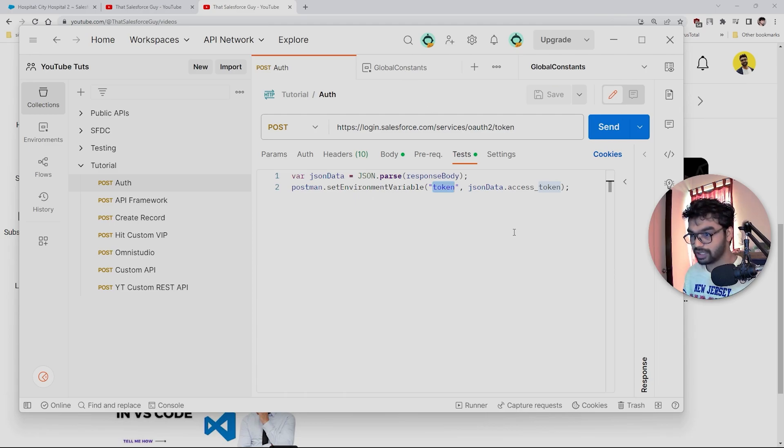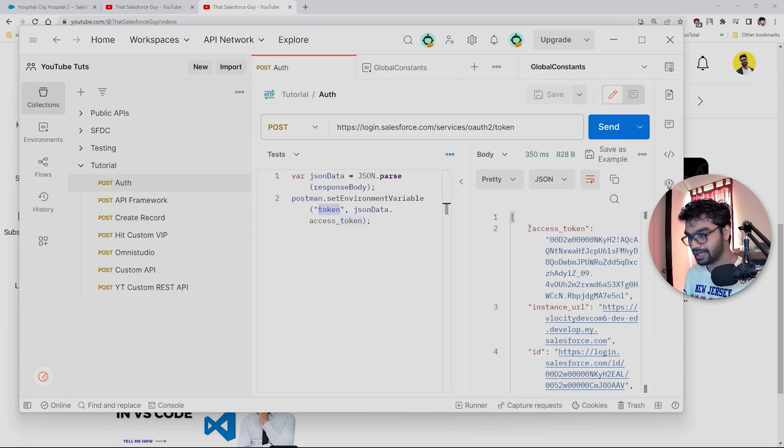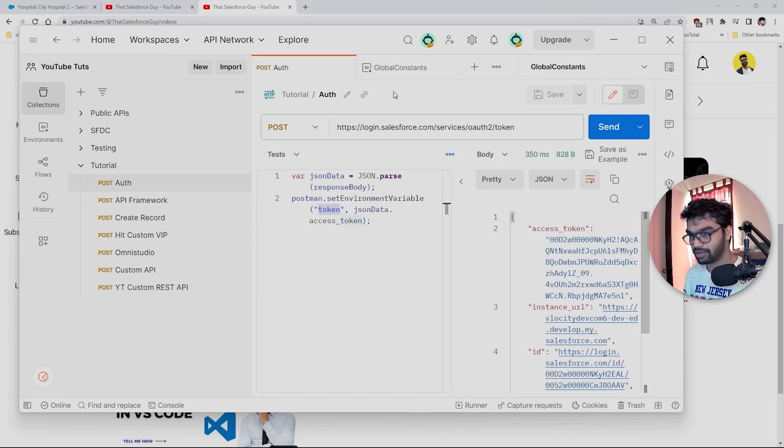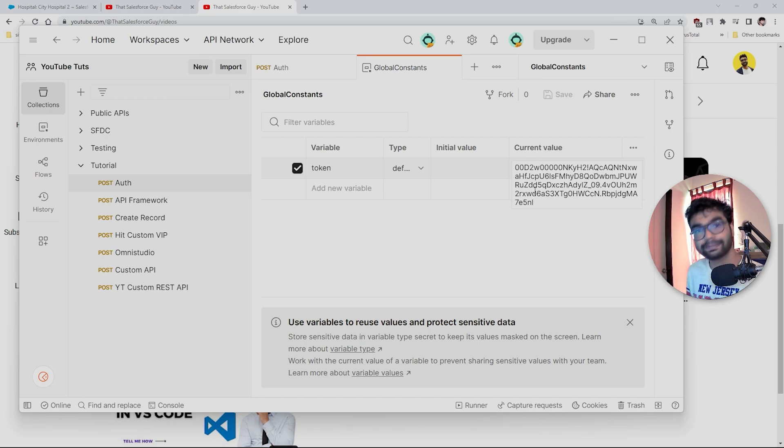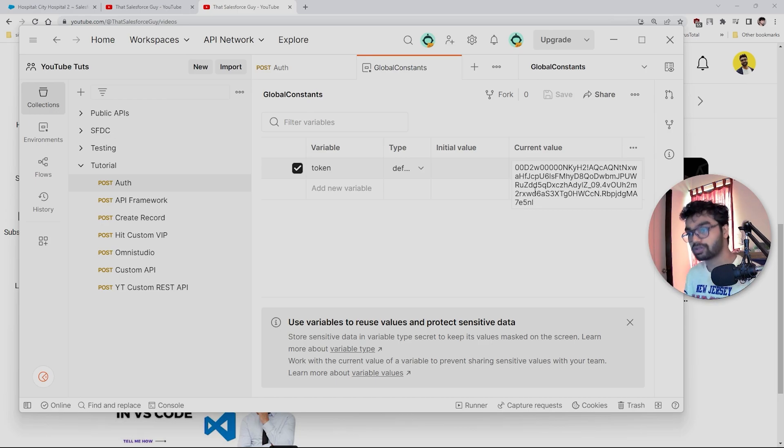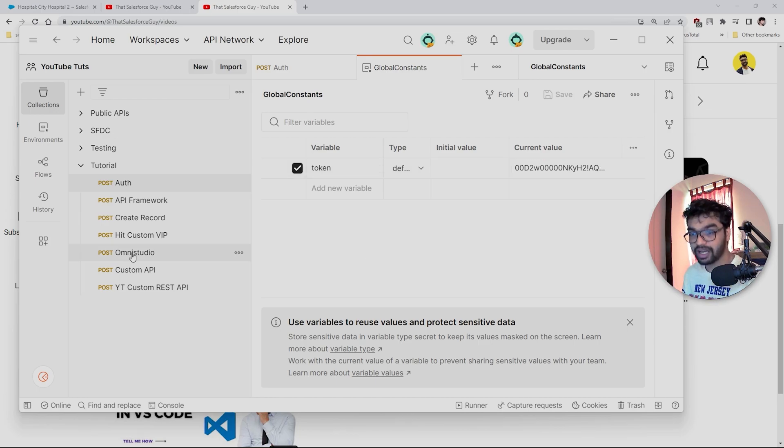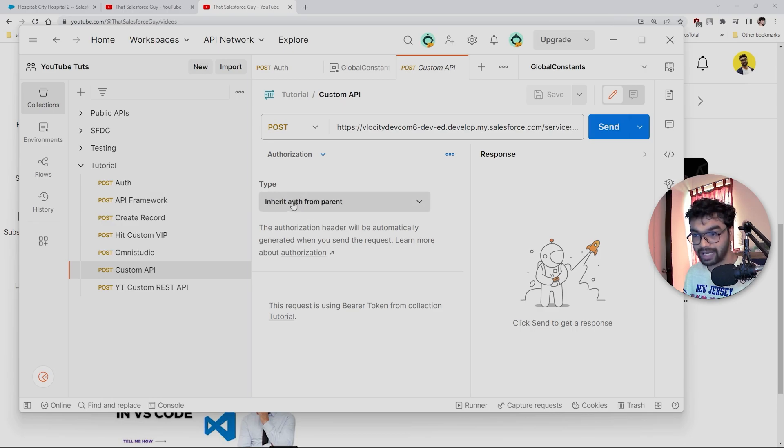Once I click the send button, if I send this, I'm going to get the value of the access token. If you see here, we have current value—this is automatically populated. Previously this value was not present here.